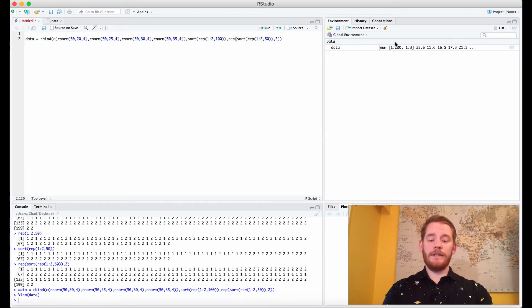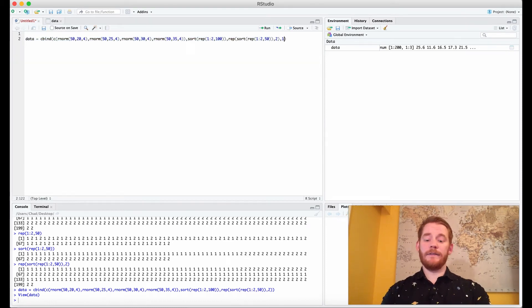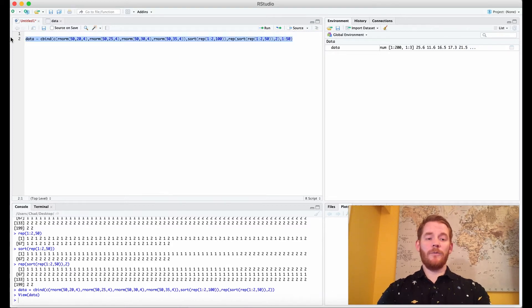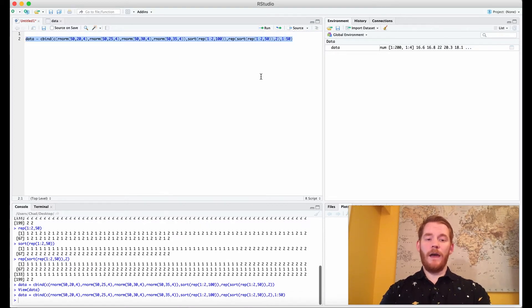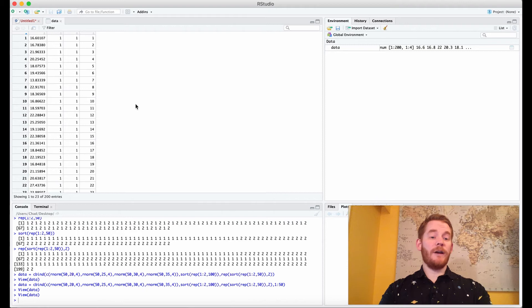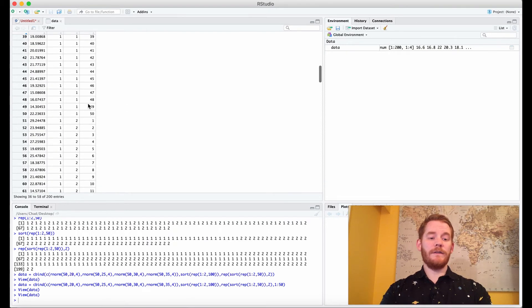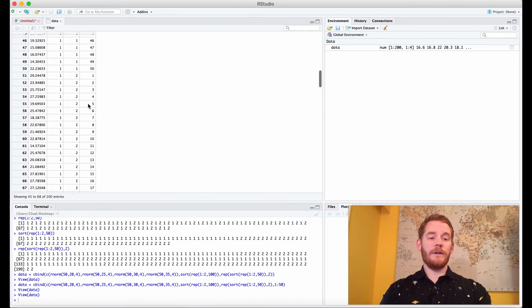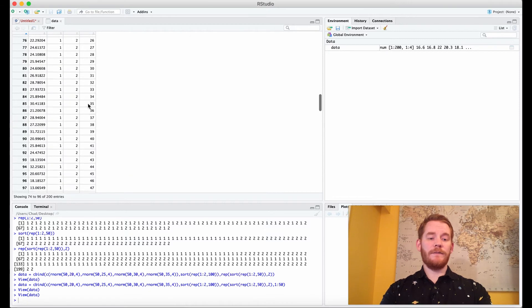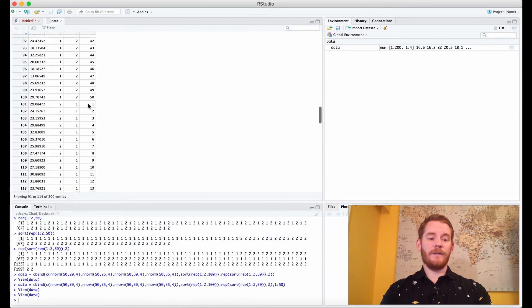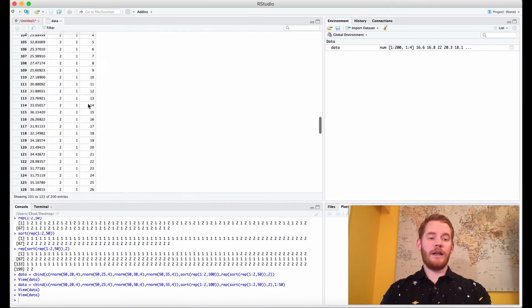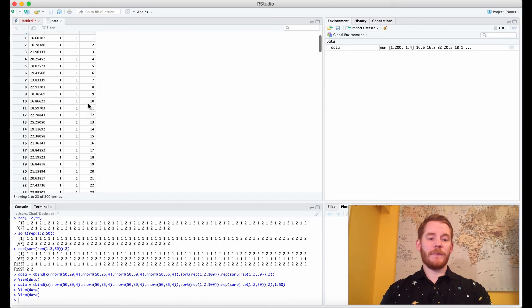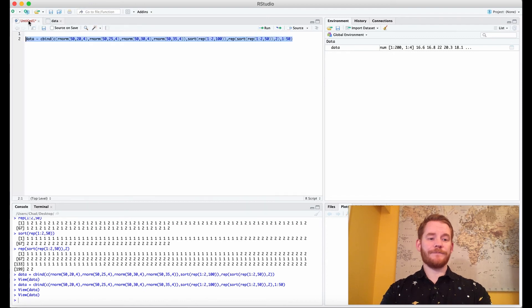Lastly what we also need is our participant ID so we're going to just go 1 to 50 because we have 50 people and it's going to rotate through that. And what I mean by that is this first one which is 1,1 has people 1 to 50 and then 1 to 50 again for the second condition and so forth. Great.